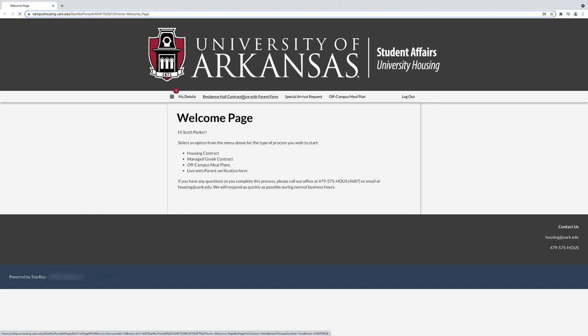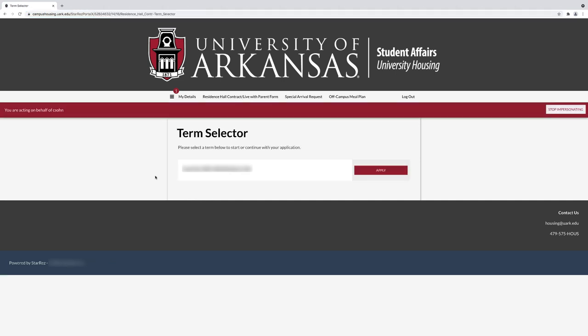You are now at the Contracting Welcome page. Select Residence Hall Contract/Live With Parent Form, then select Apply.